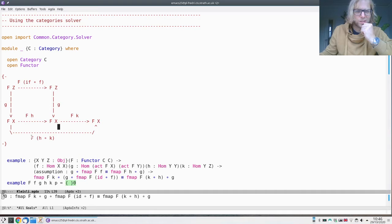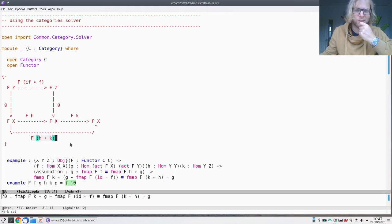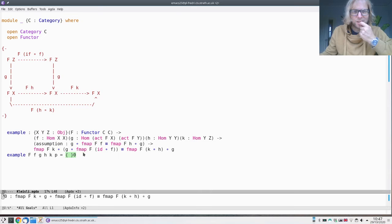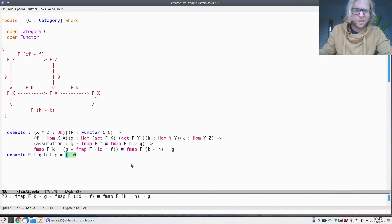If you do this by hand, then you have to do a lot of work with associativity of composition, saying identity composed with f is just f, and f distributes over compositions. Instead, let's do this with a solver. First, we have to say in which category we are.